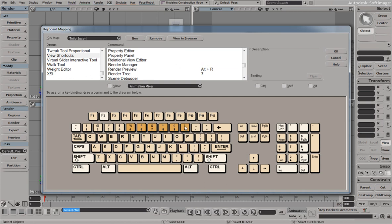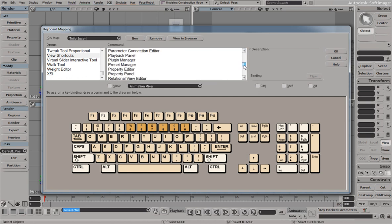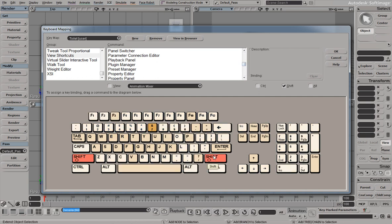And these orange keys, anything that's orange, it's got a key assigned to it already. A shortcut assigned to it. Anything that's white is available. So if you go down, push Alt, Control, Shift, it'll show you all the taken keys.